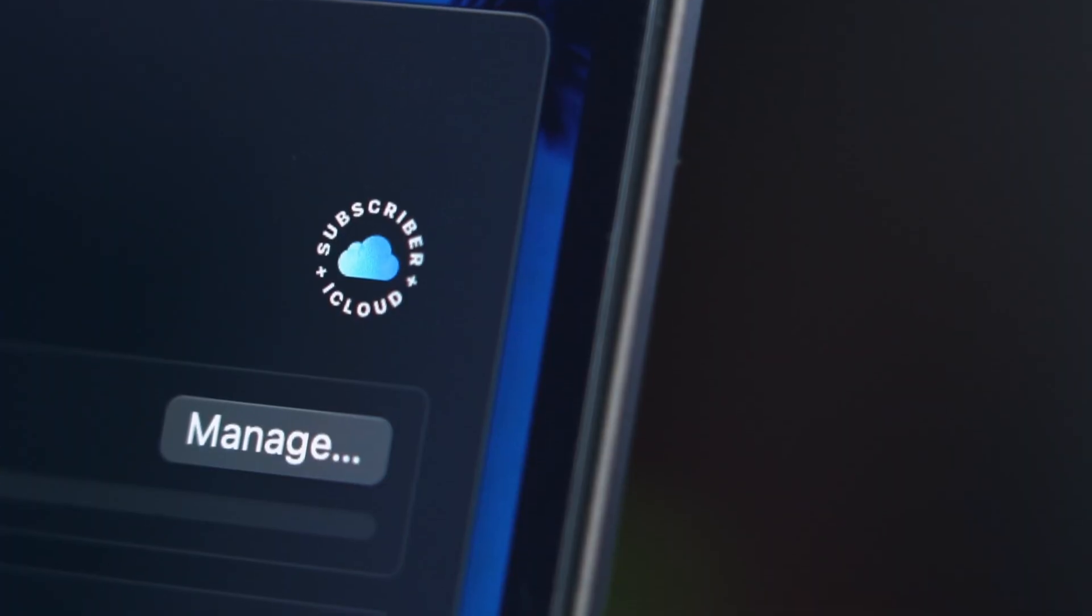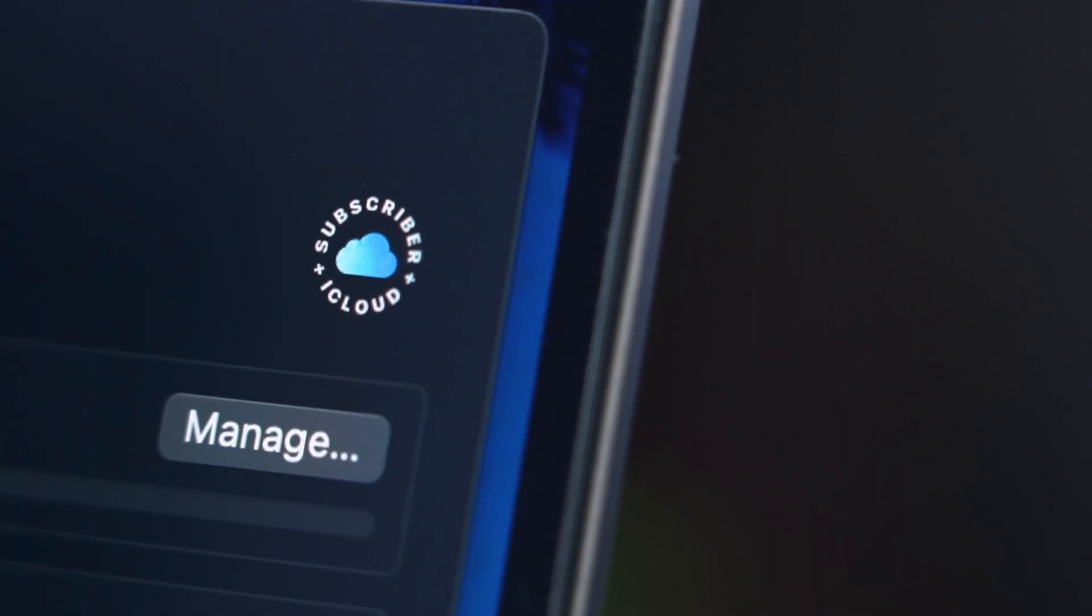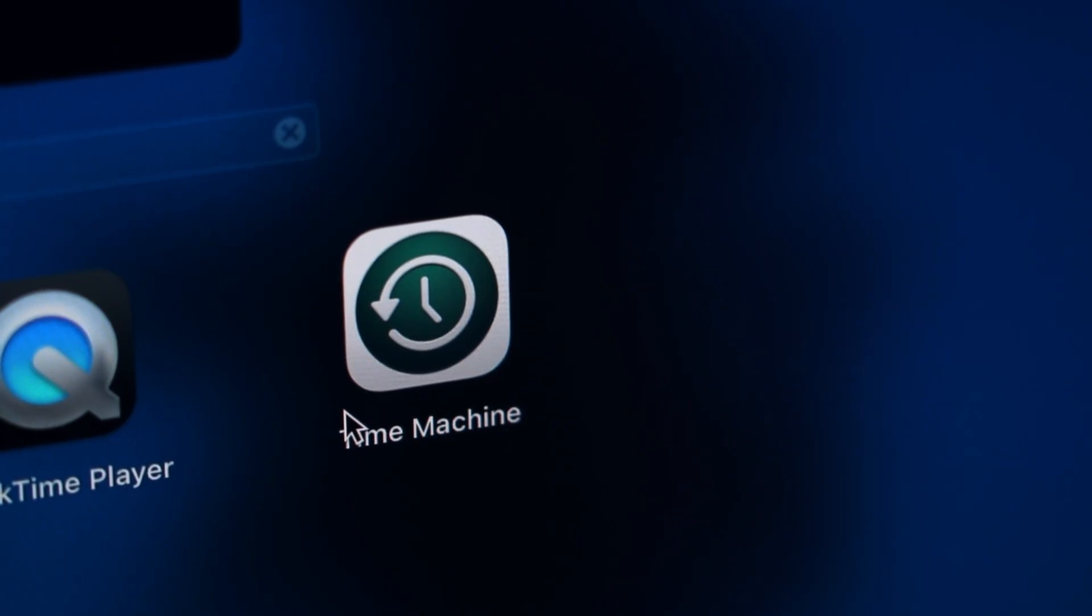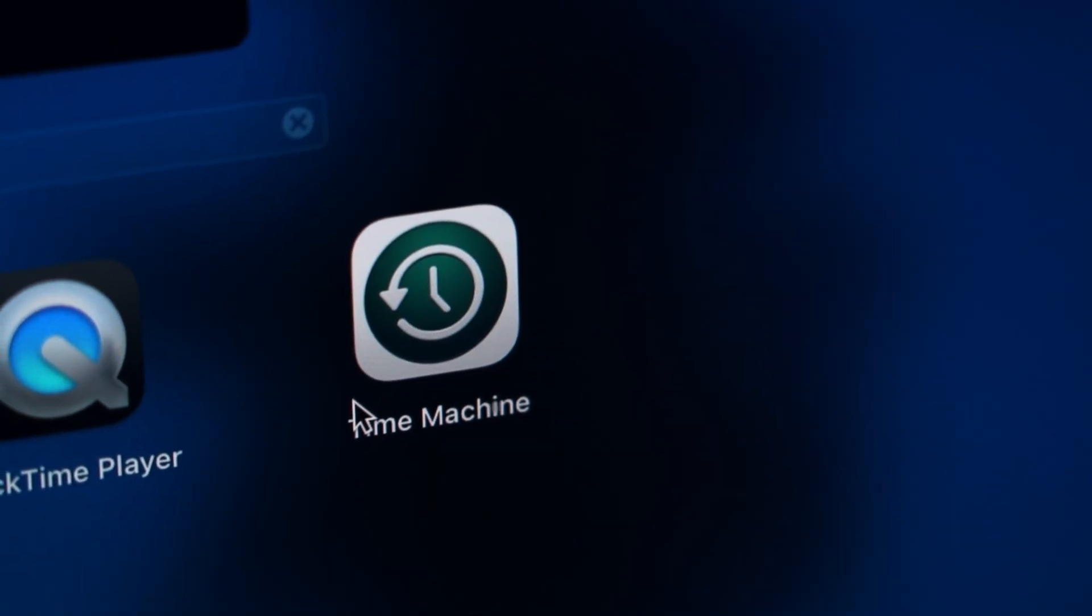Now if you lost a file or you need to revert to an older version of a file that is possible as long as you have iCloud enabled or use Time Machine backups.